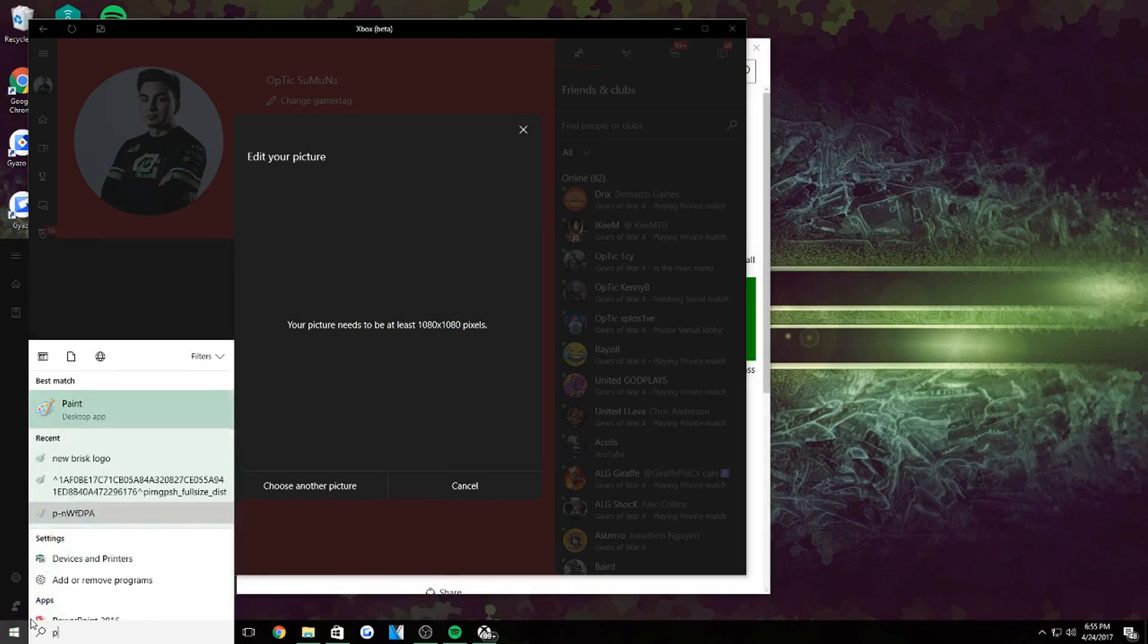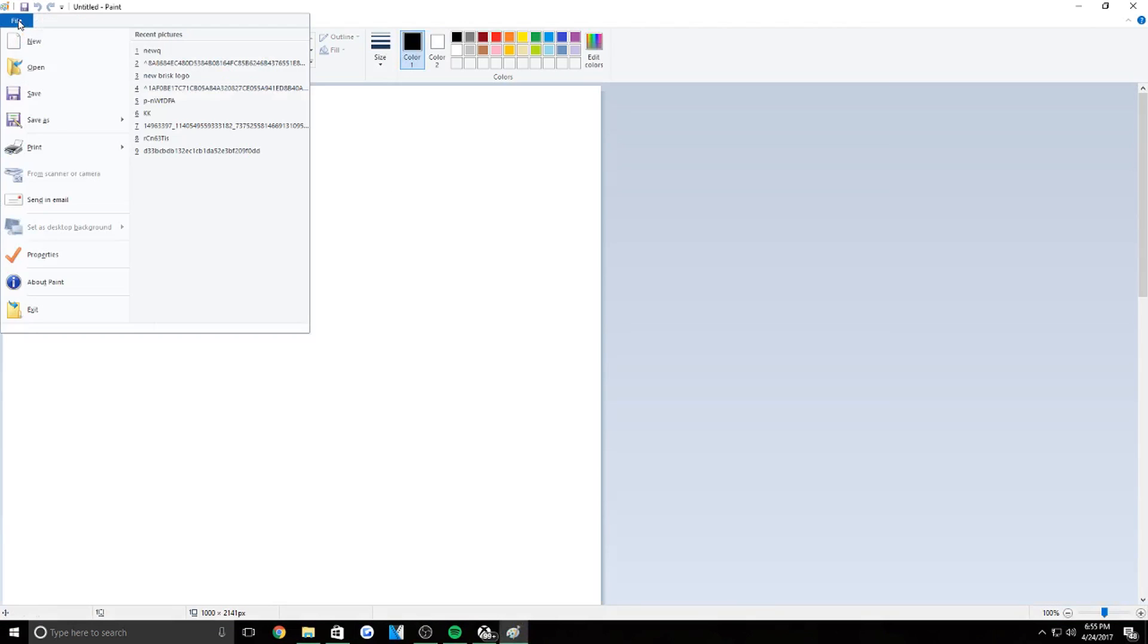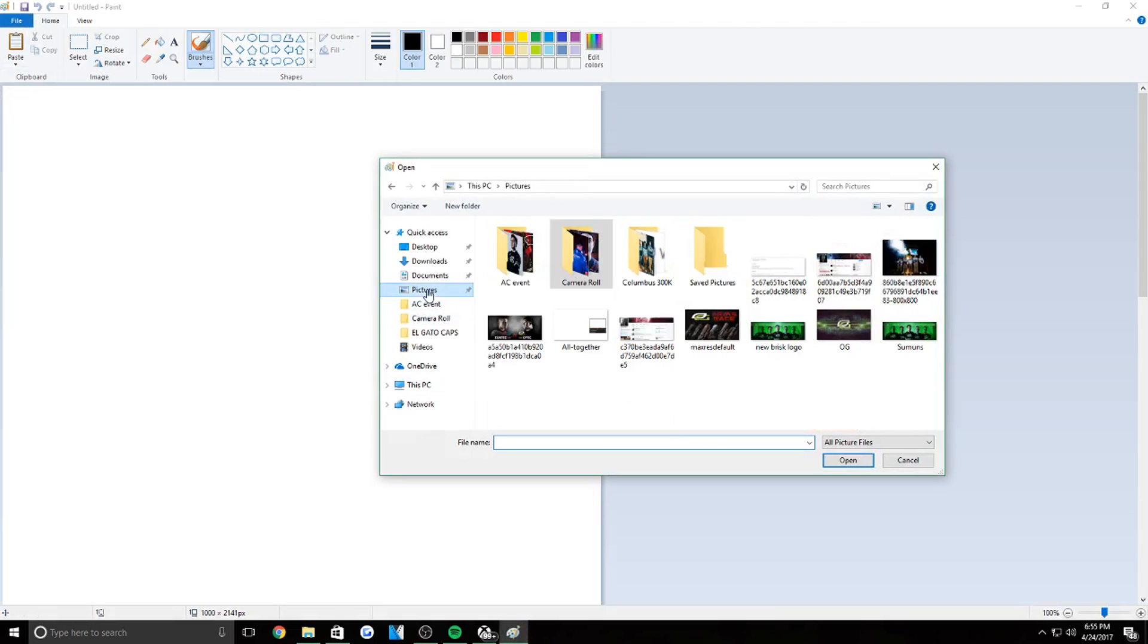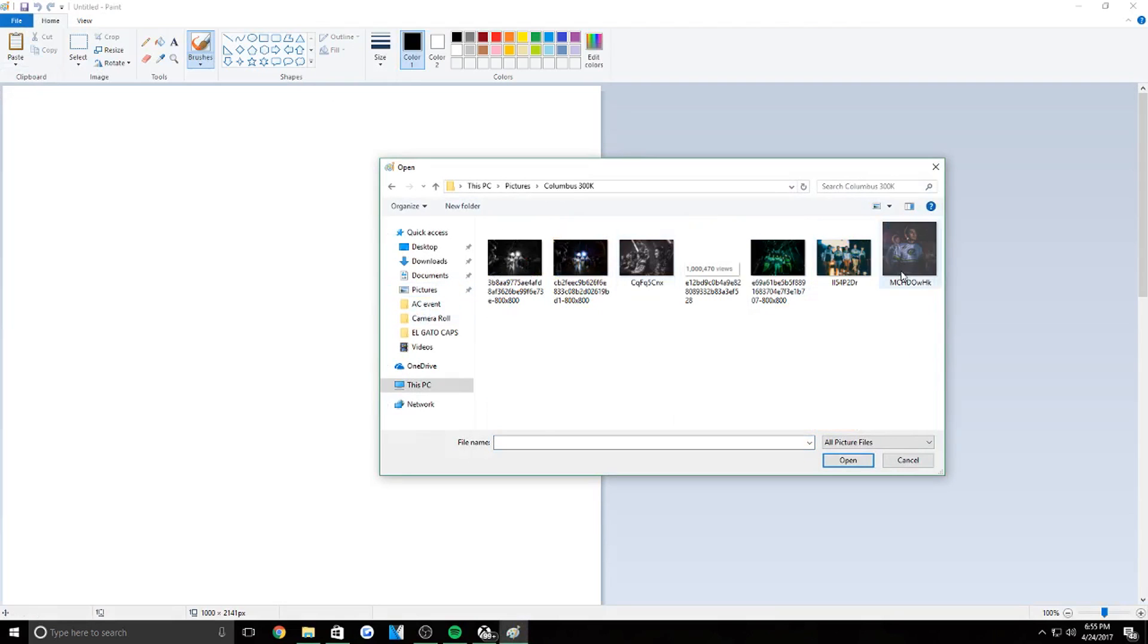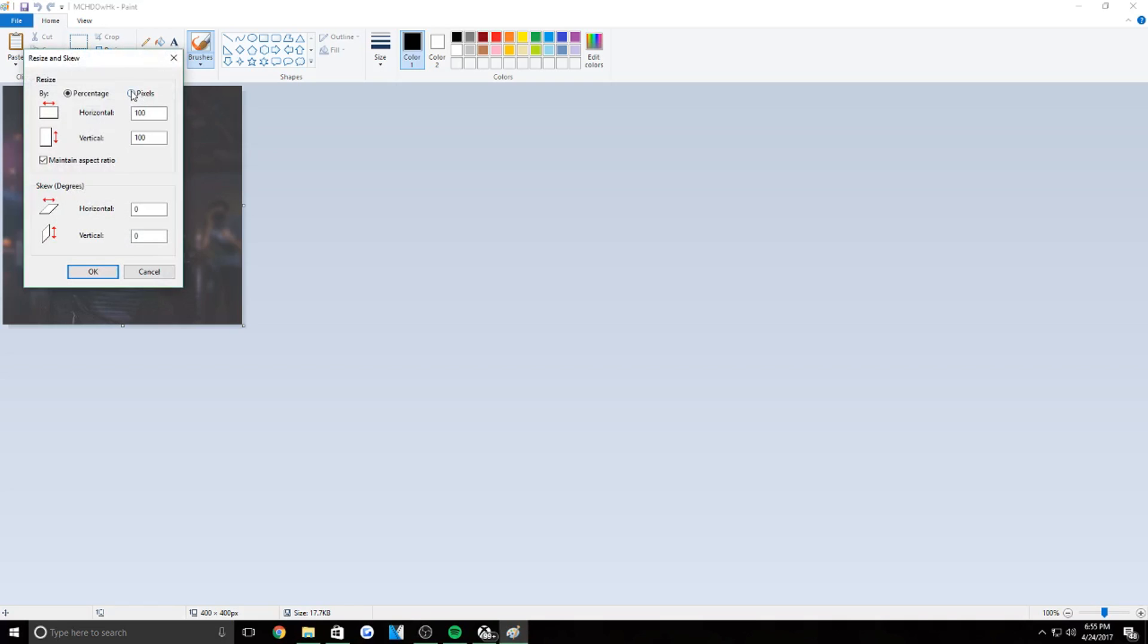So this is pretty easy to fix. All you have to do is open up Paint, just open up Paint, open up the picture you want to use. Let me see, open up the picture and all you have to do is resize it. Just play around with the pixels. Pretty much what I do is put it to 3000 pixels.